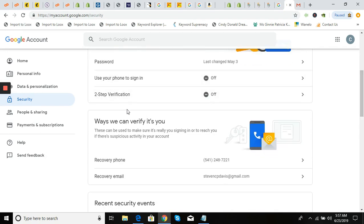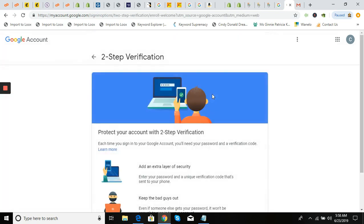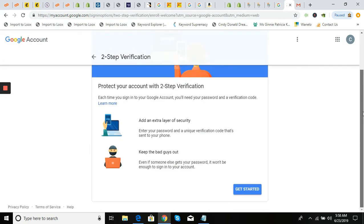If two-step verification is already turned on, you'll see 'App Password' and you can skip ahead in the video. If not, we're going to turn this on now — click 'Get Started.'